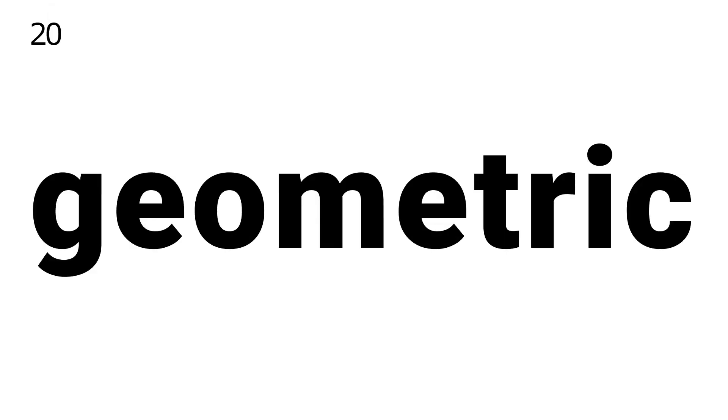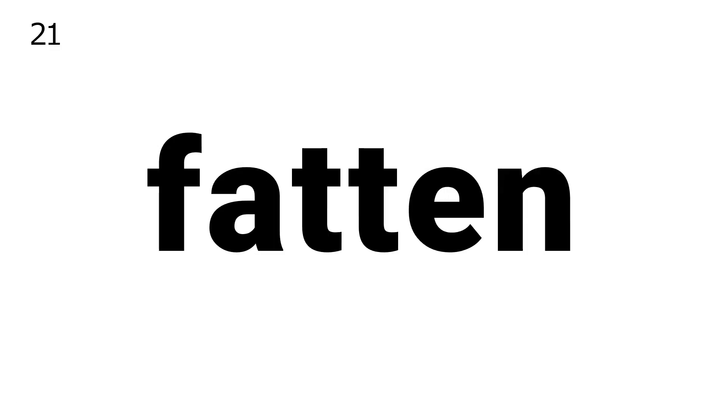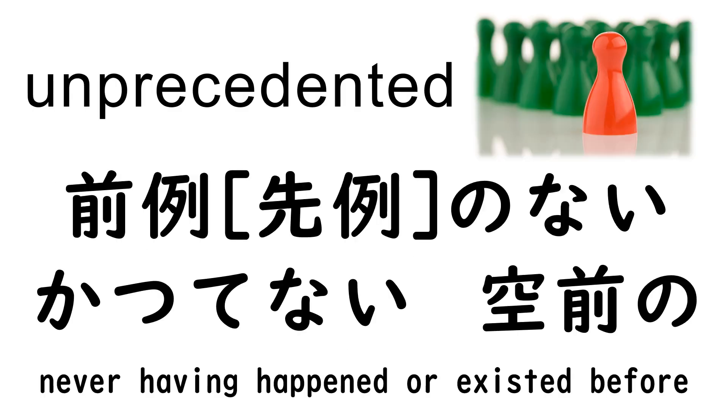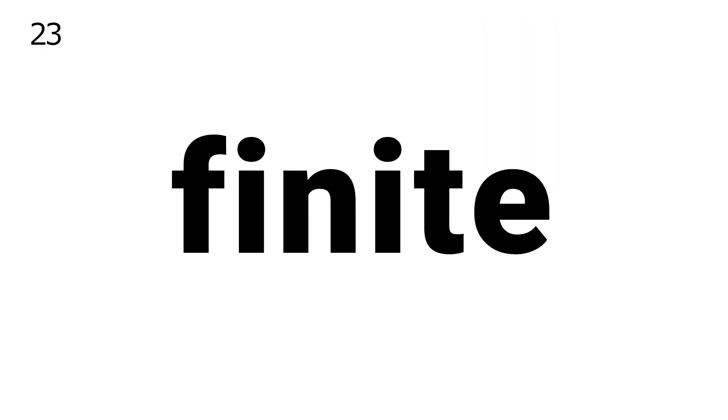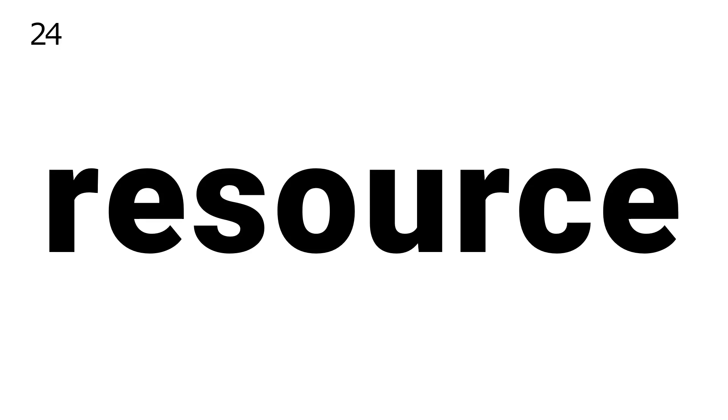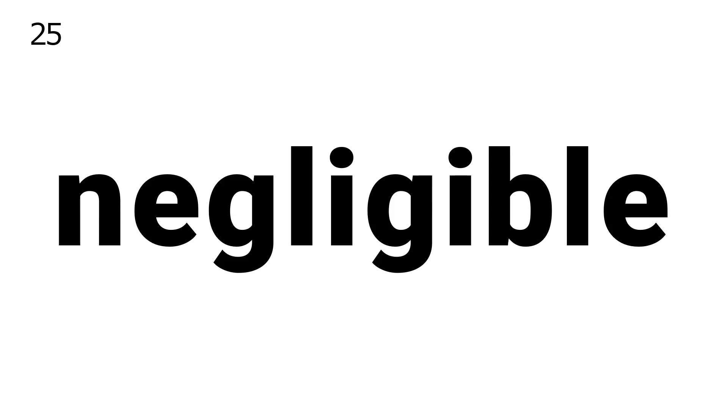21. Fatten, 22. Unprecedented, 23. Finite, 24. Resource, 25. Negligible.